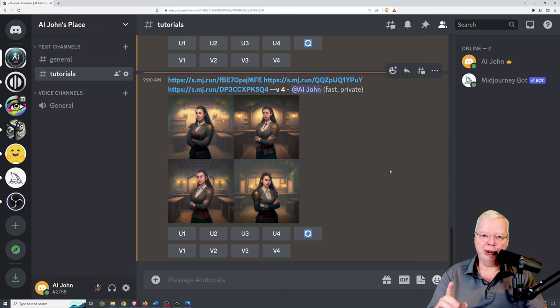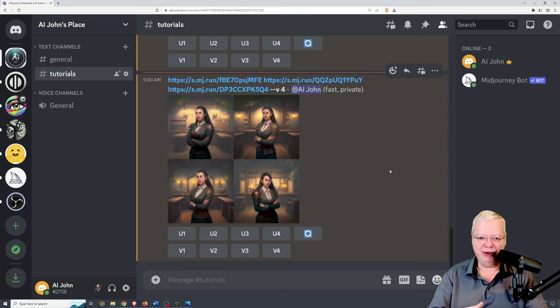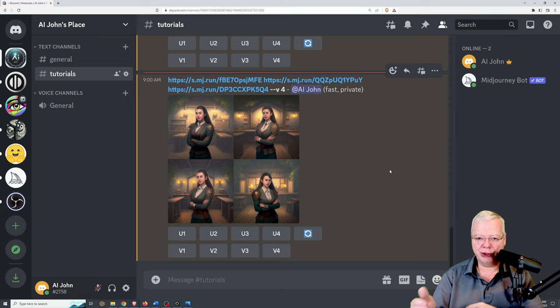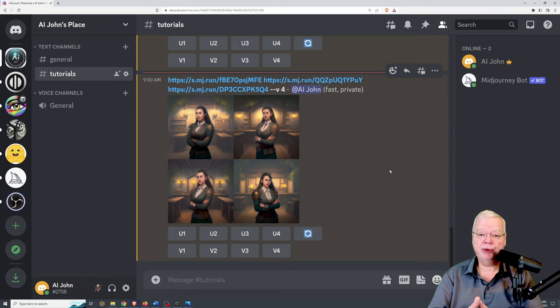But let's get into the downsides of the blend command and why you may not want to use it, and what a possible option is for making it better. As I said earlier, the blend command was a simplified version of the slash imagine command where you could combine images. They wanted a way to do it that was quicker, faster, and easier for people — and it is. However, with that simplicity comes some limitations.